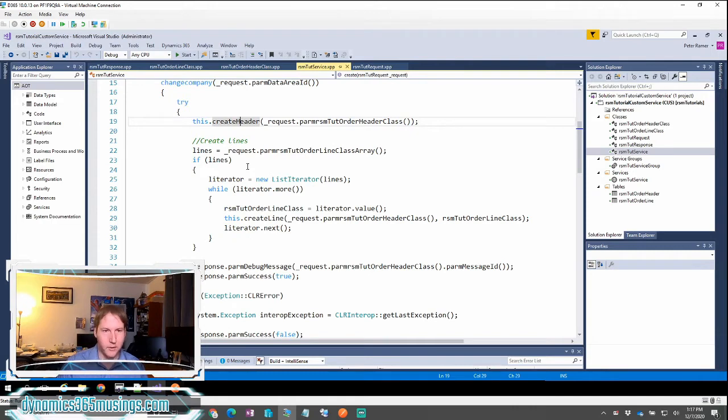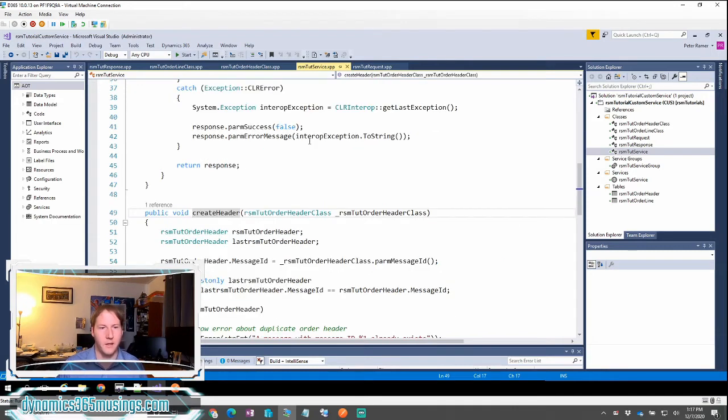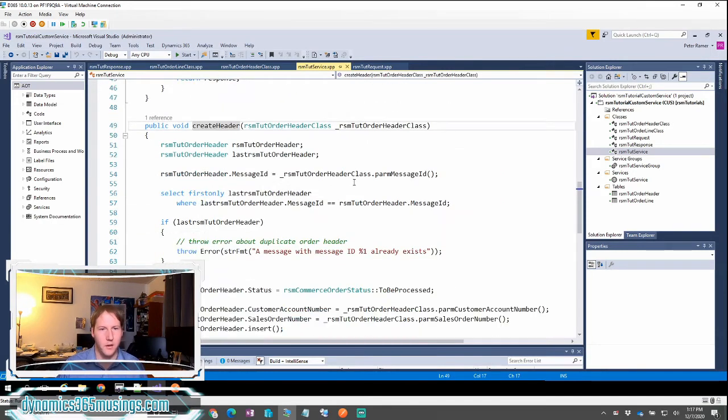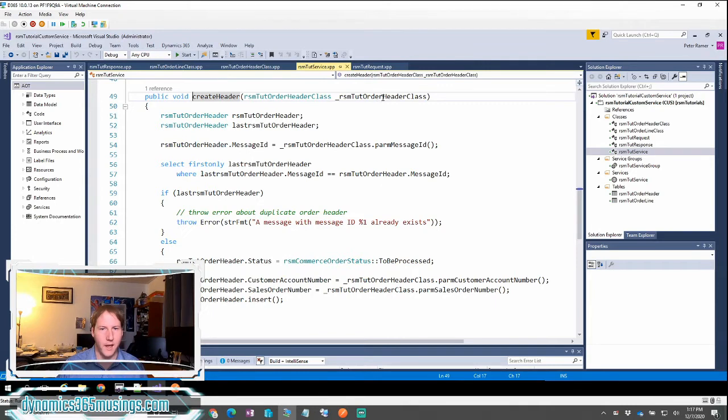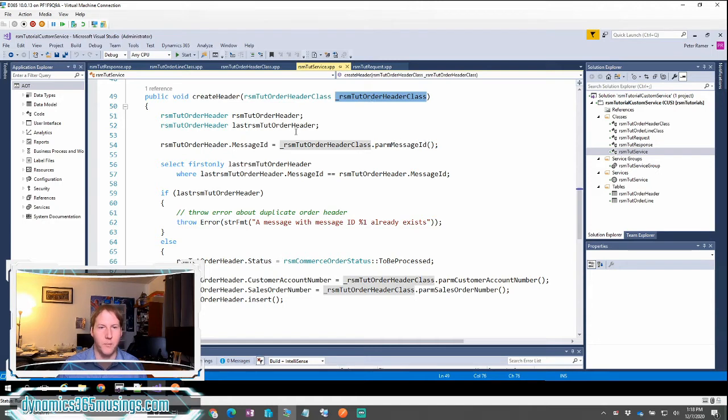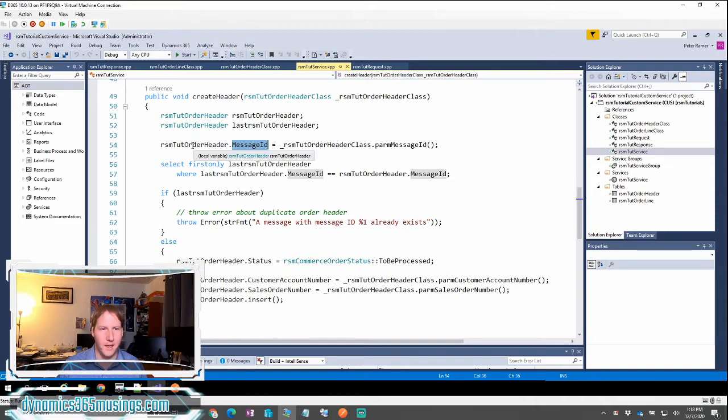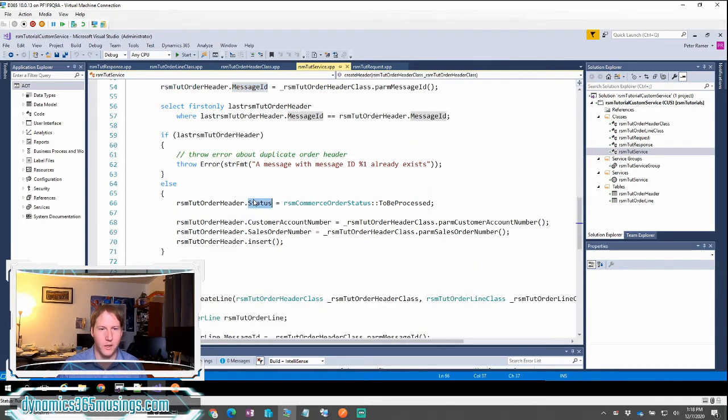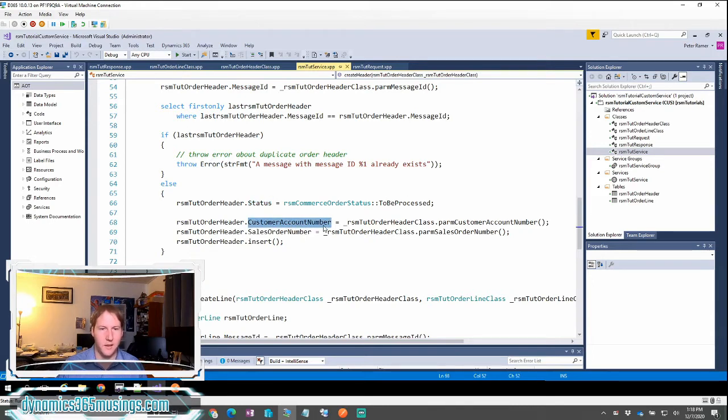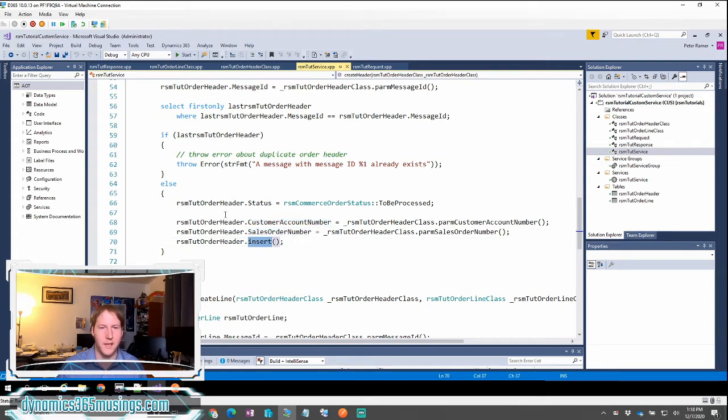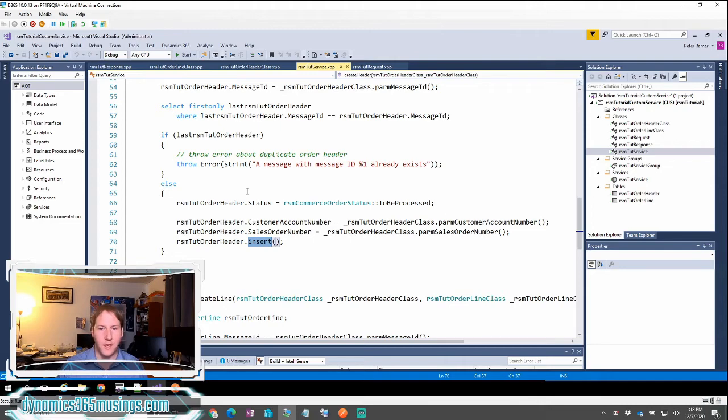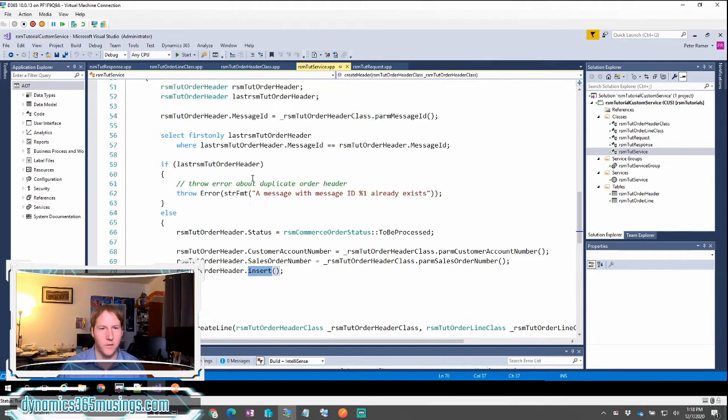If I drill into this create header method, what I've done is I can now take this class object just like I would with any other code and call its parm methods to get its values out. So I'm going to get the message ID out and assign it to a table buffer's field and I'm going to check for duplicates, but then I'm also going to assign several other variables. In this case, I'm setting the status statically and the customer account number, the sales order number and insert. So in this case, I have a header table that is going to act as my staging table for this information. Then later, I can process this information.